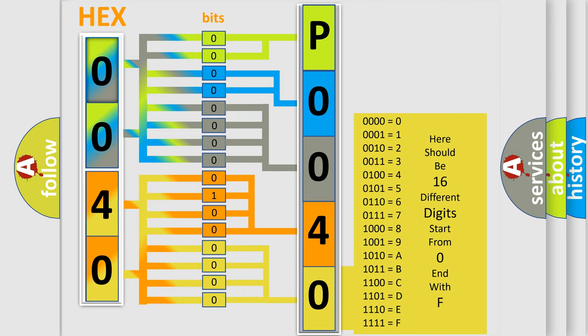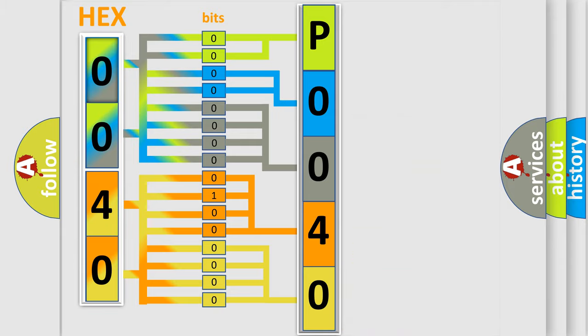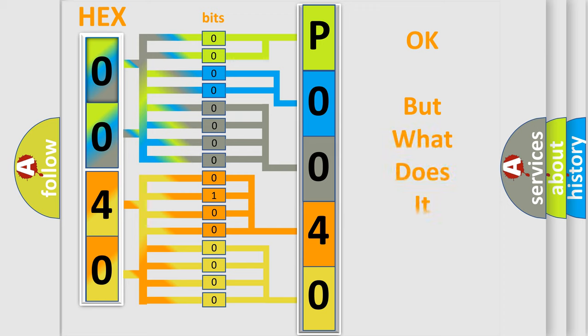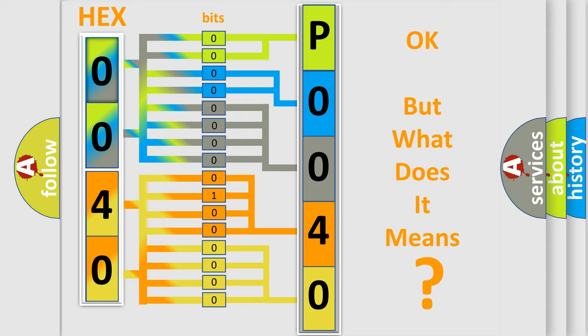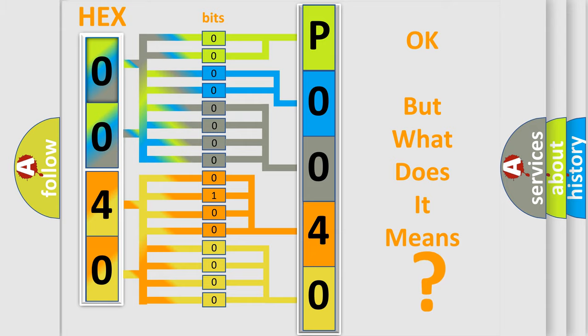We now know in what way the diagnostic tool translates the received information into a more comprehensible format. The number itself does not make sense to us if we cannot assign information about what it actually expresses.